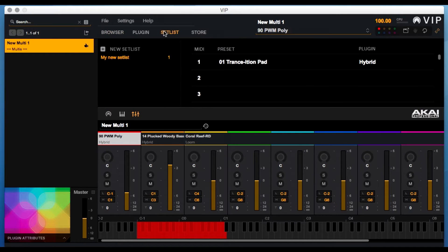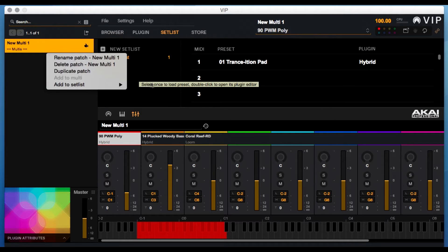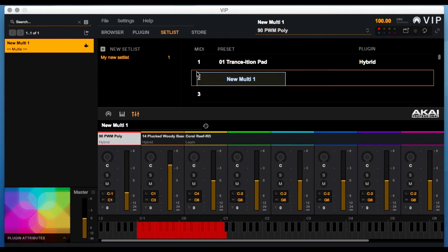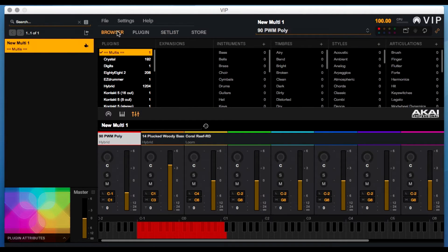You can add patches, multis, you can add and move patches in any order you like, and you can create up to 124 different setlists for nearly any situation.